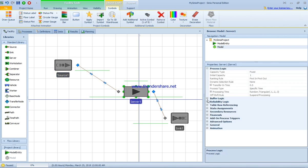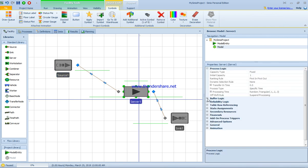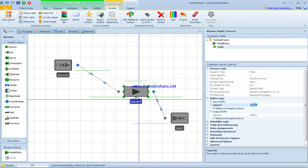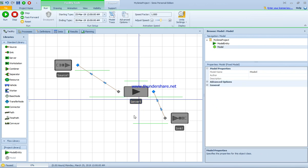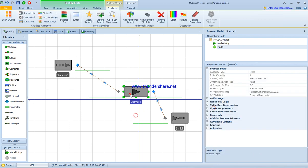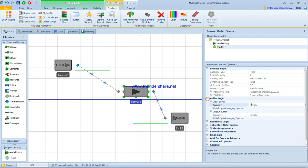If we click on the server, we have the buffer logic. The buffer logic is about how many entities will be in the queue if the server is busy. By default it's infinity. If we change this number to 5, we have the initial capacity equal to 1, which is like fixed capacity.